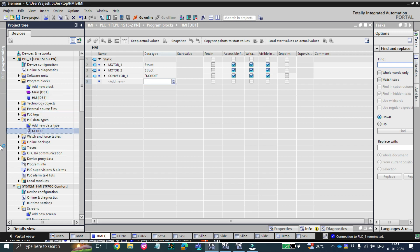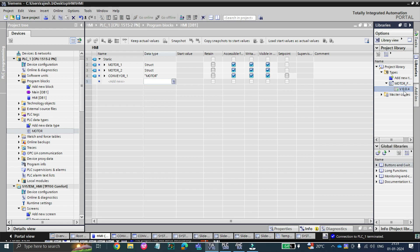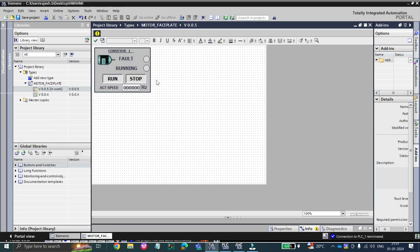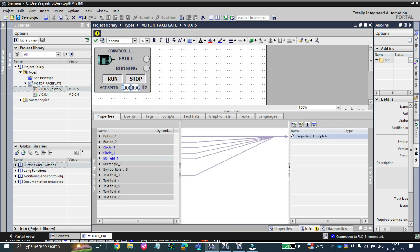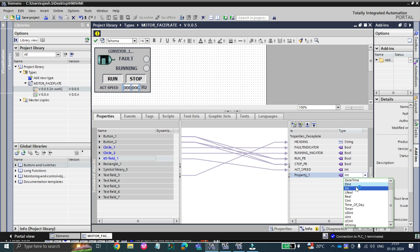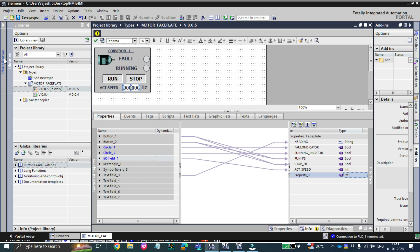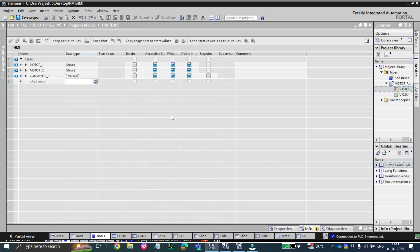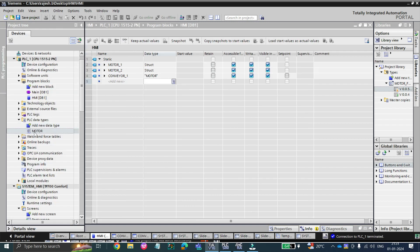Let me show you: at the library, if we edit the data type and go to the property window to add something and choose the data type, it will not show the motor data type here — because we have not yet marked it as a global data type. To make it a global data type, drag and drop it into the project library under the motor faceplate type.